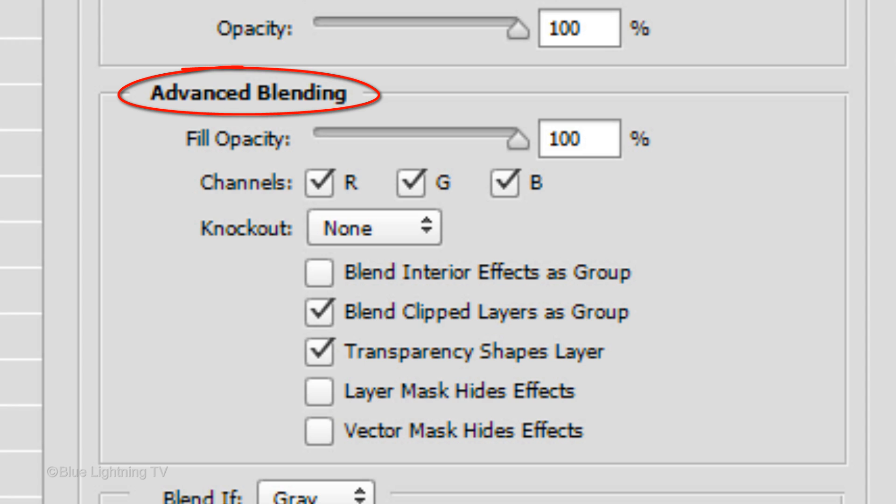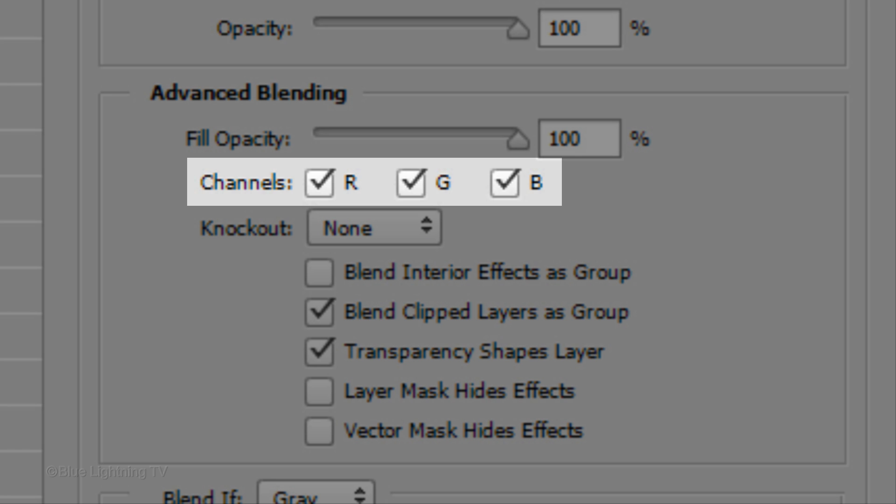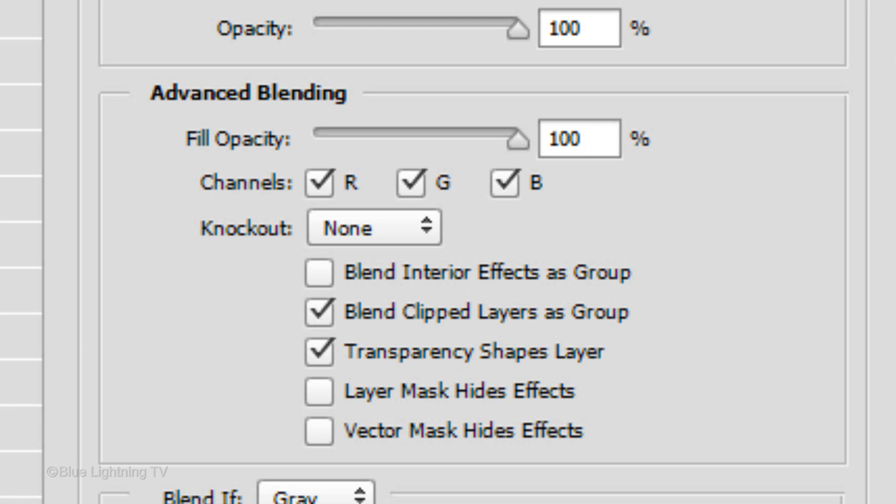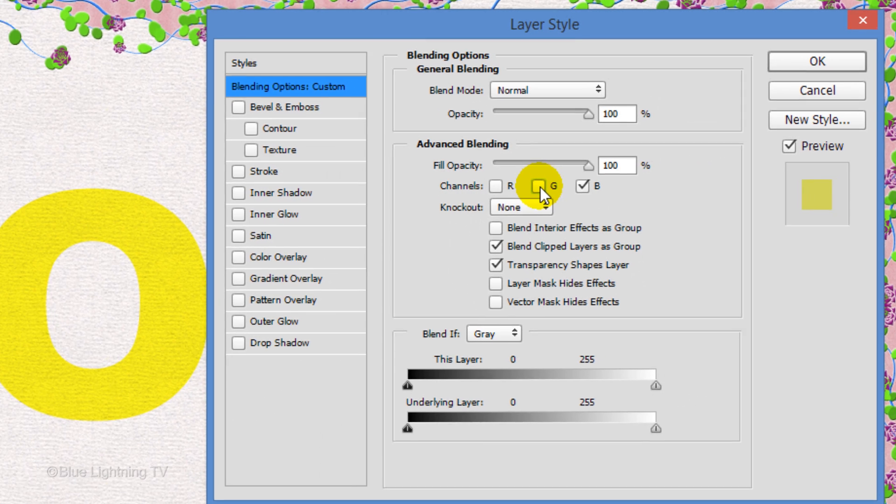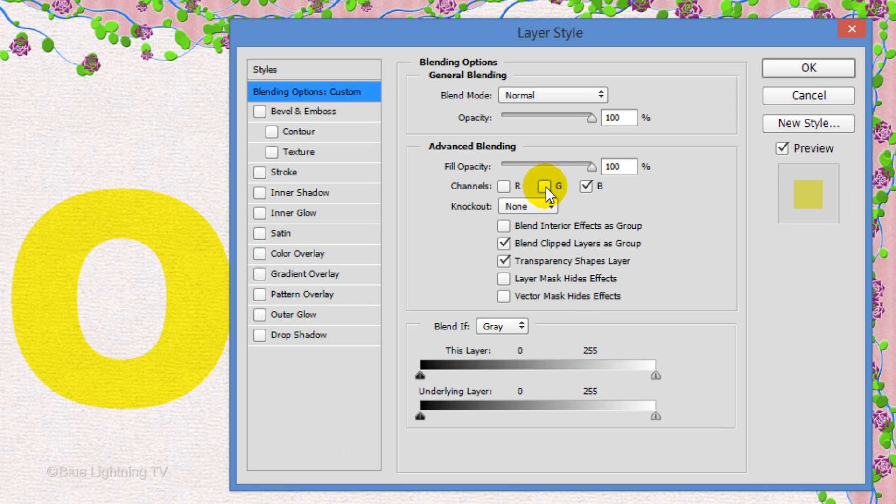Under Advanced Blending, you'll see that the channels for Red, Green and Blue are all checked. Uncheck the Red and Green channels, but leave the blue channel checked. Your text will look yellow at this point. Click OK.